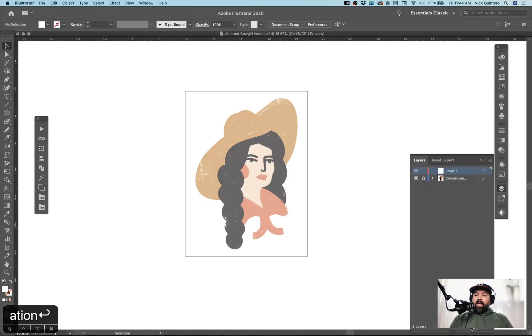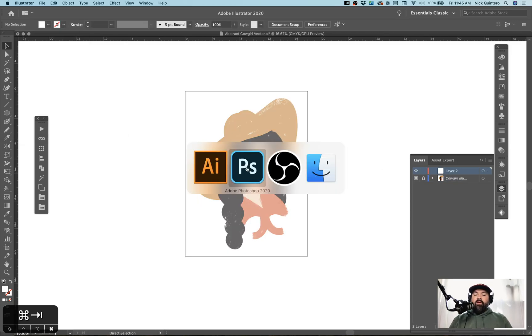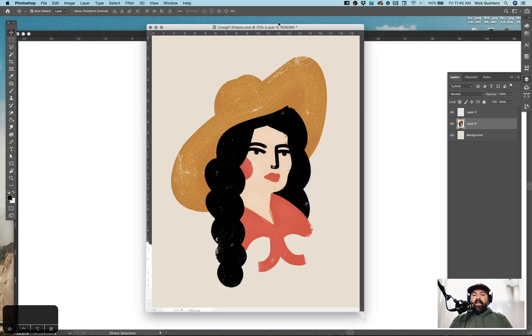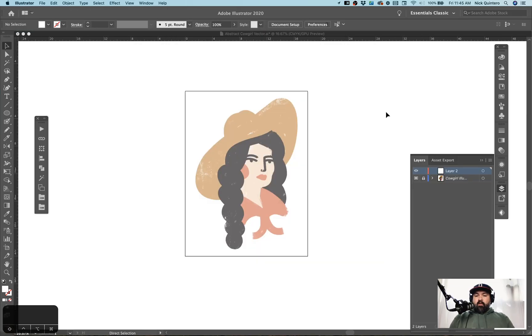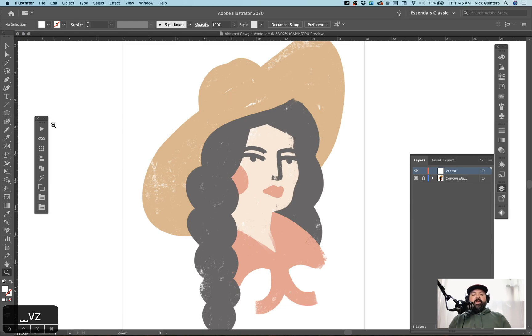If you saw my last video, I did not name my layers, and I had to do it at the end, and that's not what you want to do. Let's go ahead and get started. Call this layer vector.